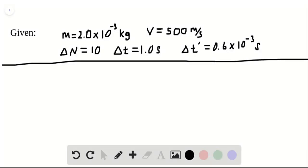Our question says that a pellet gun fires 10 2-gram pellets, so I write the mass of the pellets as M and convert it from grams into kilograms. Each one has a speed of 500 meters per second and it's fired every second. I write the speed V as 500 meters per second and delta T as one second, because it's fired every one second, and the pellets are stopped by a rigid wall.